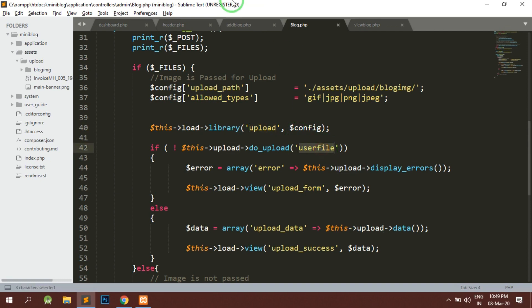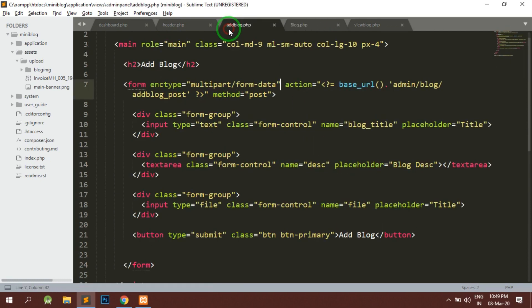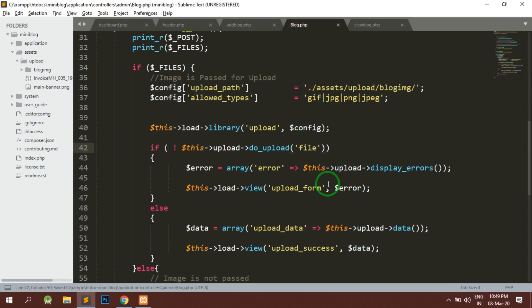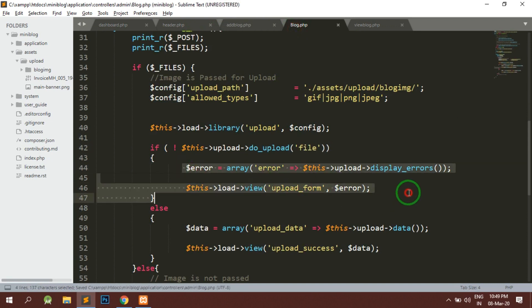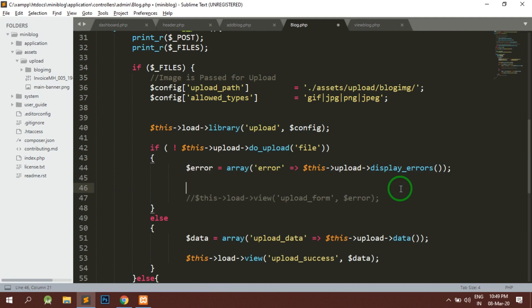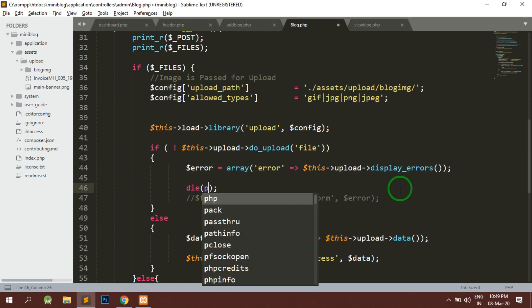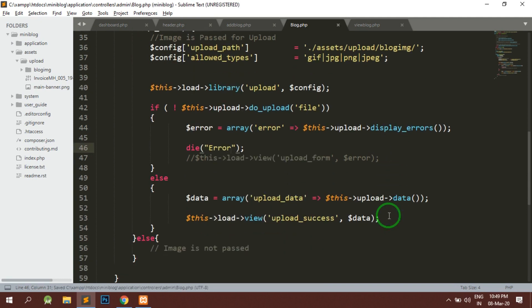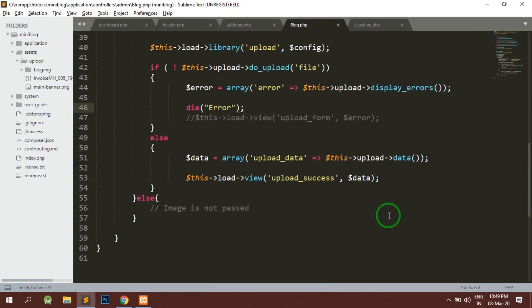So here in order to upload, we have the file name. So the file name is file, so I'll just specify the name. If there is some error, we have the file name. So here we will just directly die showing the error. And if the data is uploaded successfully, so we have the data here.